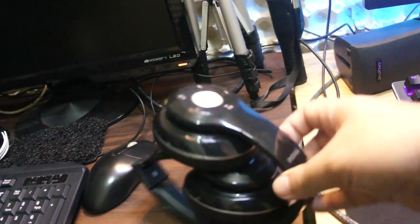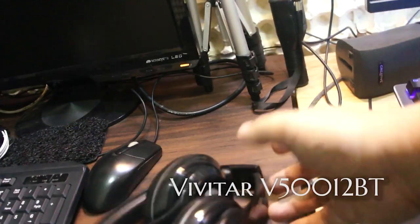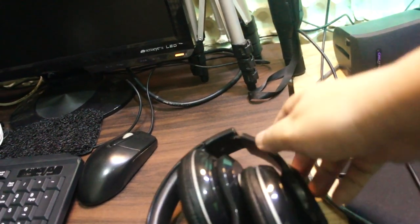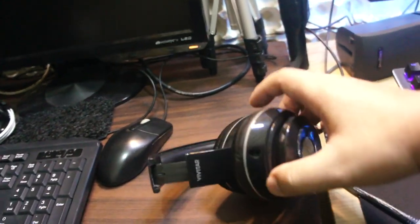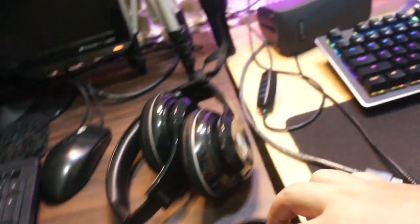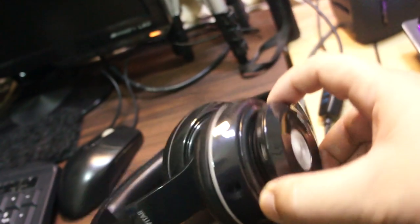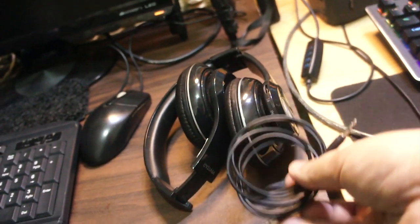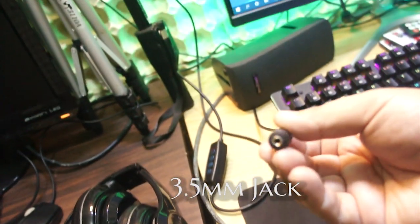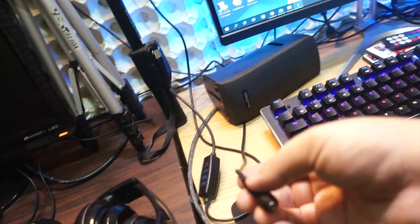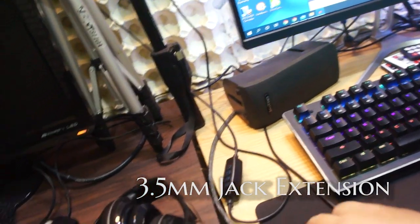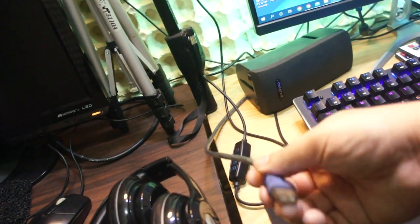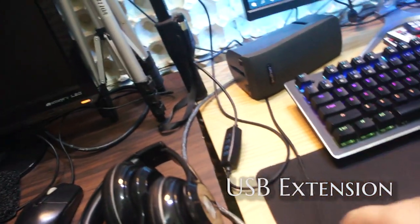By the way, this is the headset that I normally use for my editing. I did not buy this at all. This is a Vivitar headset, which is a gift from a friend of mine. This is originally a Bluetooth wireless headset, but wireless functionality is no longer working. Good thing there is a 3.5 millimeter jack in here. And then I'll just use this and hook it to this 3.5 millimeter jack extension, which is hooked to my computer right over there.